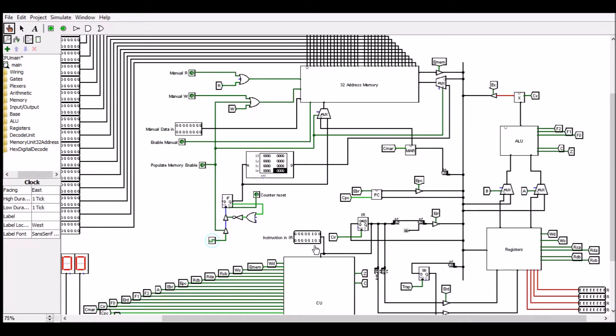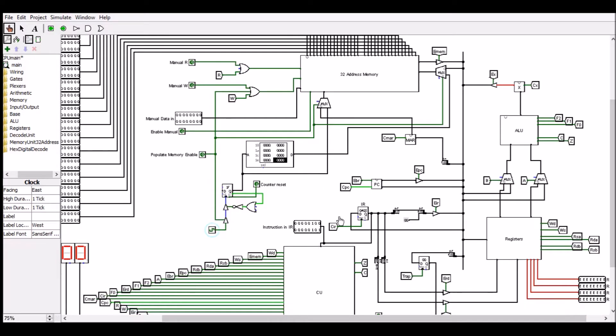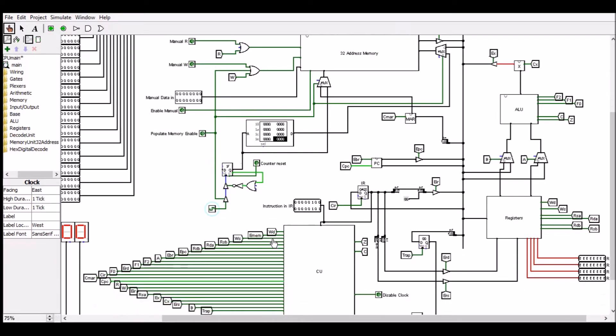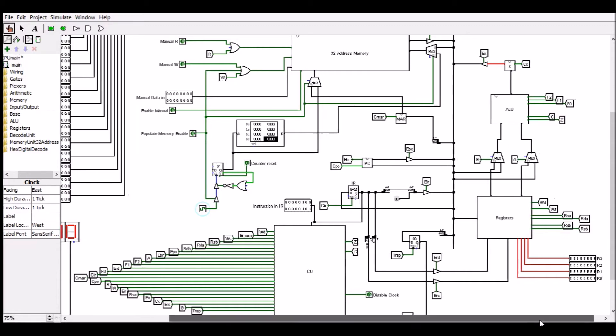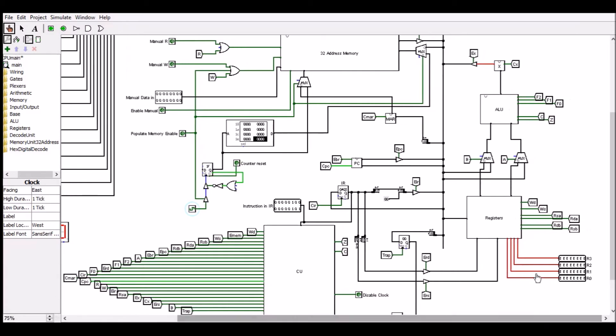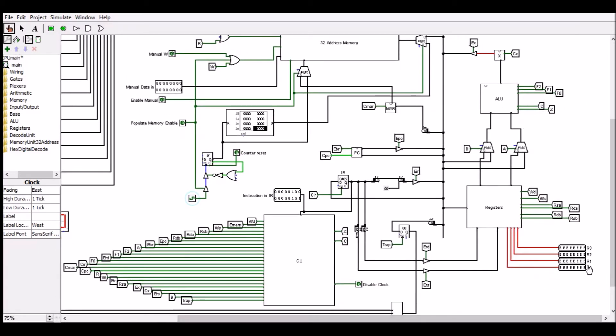As we can see, the first instruction has been clocked into the instruction register and is now being decoded by the control unit. The first instruction moves the literal 5 into register R0, so we should see that R0 will contain 5, and we do. And so the next instruction will be fetched from memory.